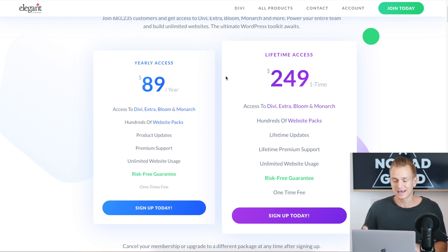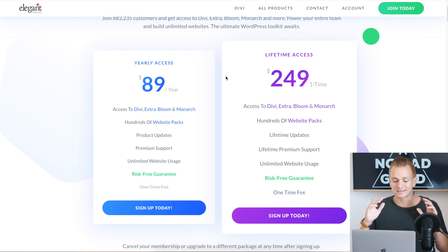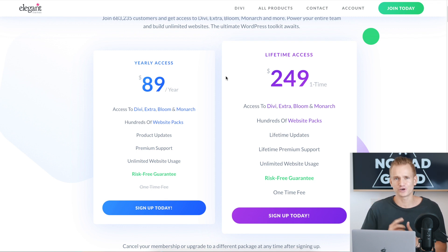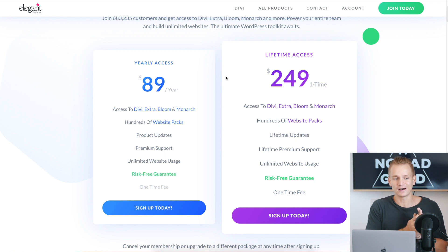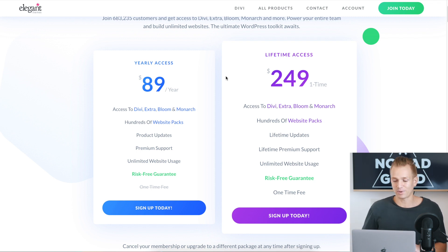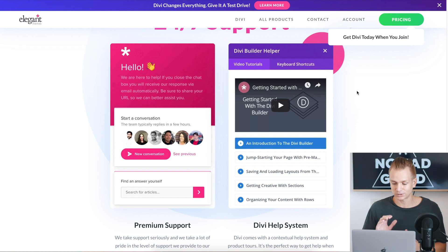Honestly, I made this mistake myself — I bought Divi's yearly package three years in a row, and eventually realized I'd spent the same amount I would have on the lifetime license. So I got the lifetime license on top of that, giving them a little more money than necessary. But it's an amazing theme, so they do deserve it.